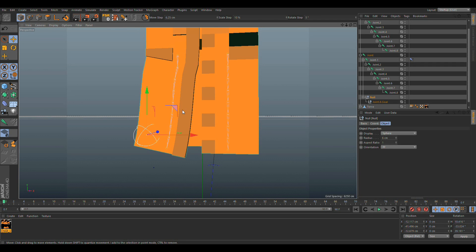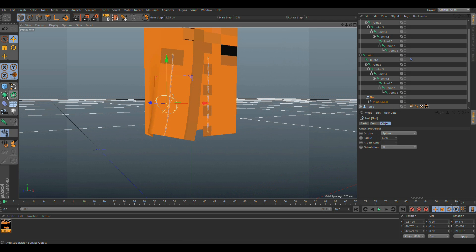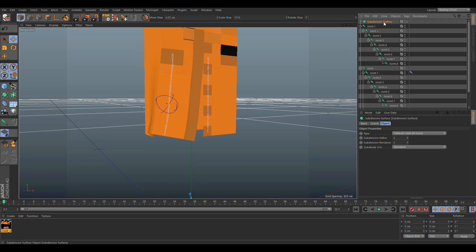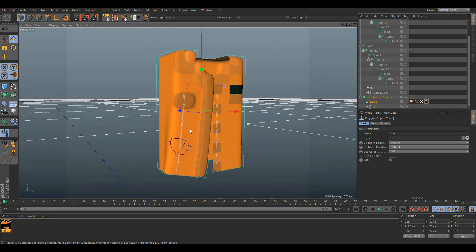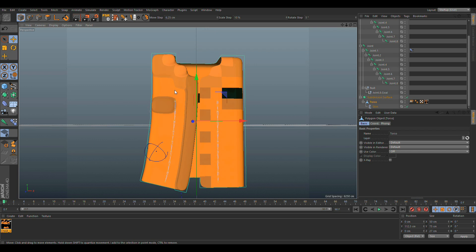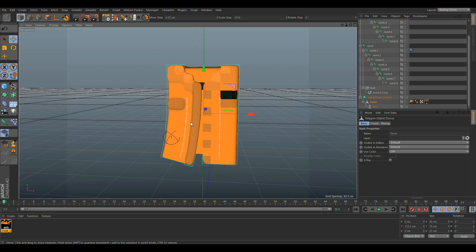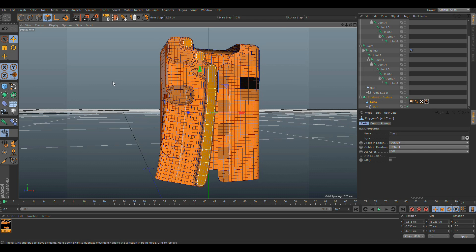Of course it doesn't look perfect right now because I haven't applied subdivision yet, which you can do at this point. You can do the same technique with hair — I made the hair like this too, with two separate joint chains, then IK it and set up dynamics the same way.